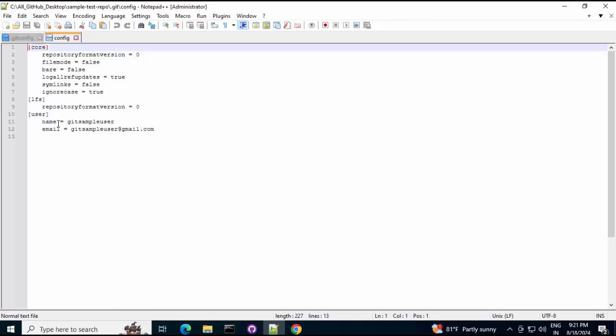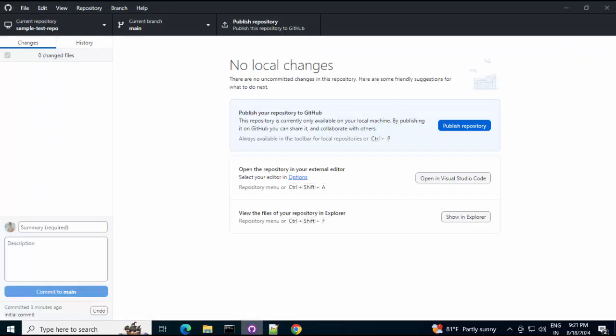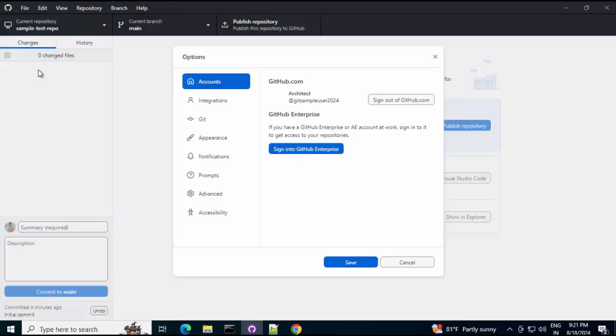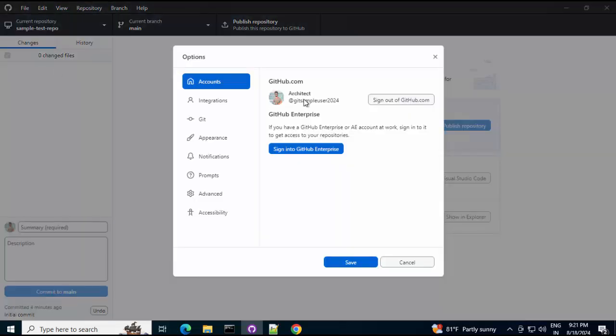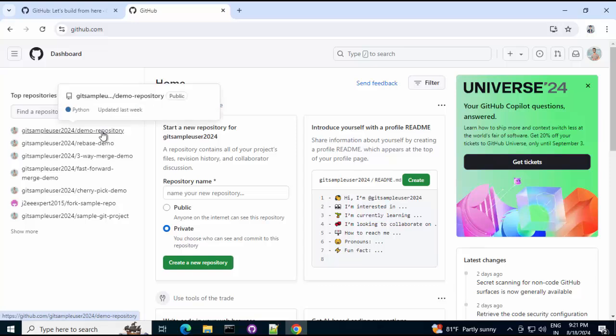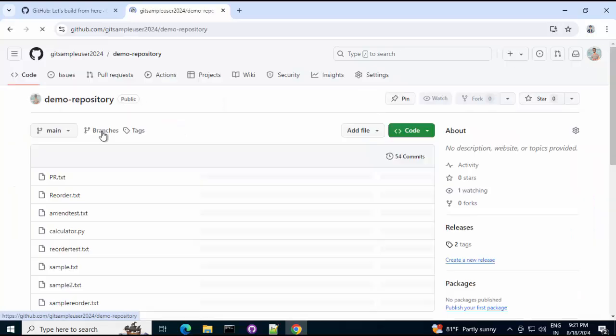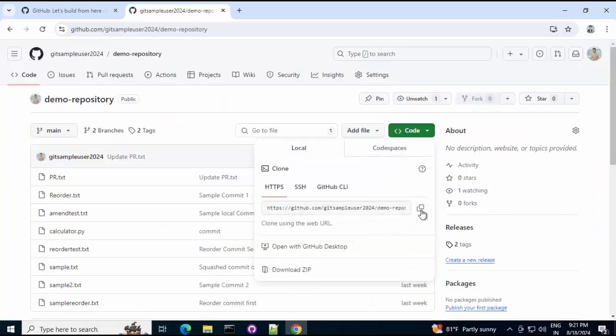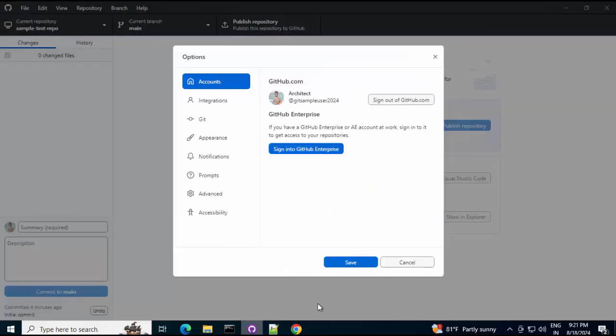Now, the final step. We would try to clone a sample repository using GitHub desktop. For that, I want to go to my GitHub account first. And also, I forgot which particular user id I was using. Let me go to file. Options. And, I am using this one. Git sample user 2024. There, I would login. So, this is my GitHub user account. Let me select any particular project. Copy the URL. Go back to GitHub desktop. Cancel all this.